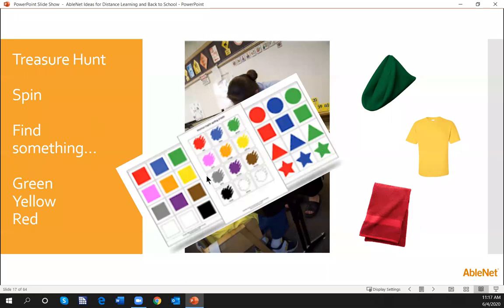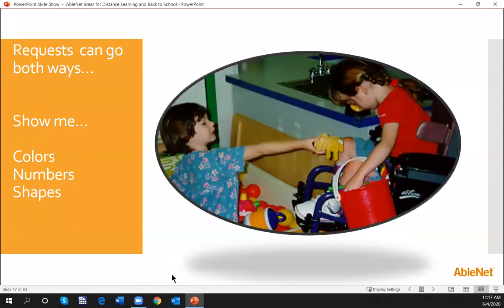Always make sure there's a way for the student to communicate back. If you have a Step-by-Step, one message could say 'I found this' and they could hold that up. Think about the message that you'd use to start the conversation. Remember, requests can go both ways — I can say 'show me' to a student, but the student could say 'show me' and I could find colors, numbers, and shapes as well. We can flip it back and forth and start that rich language communication with our students.